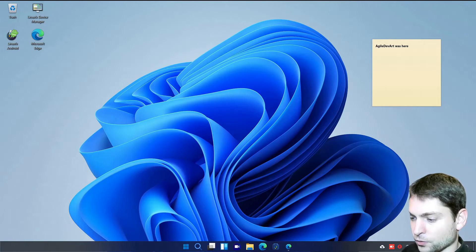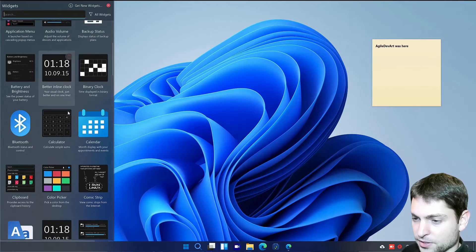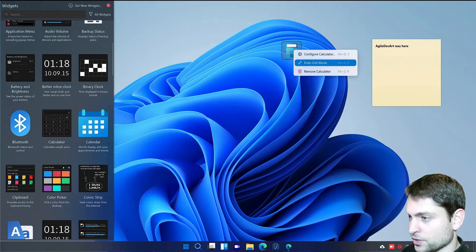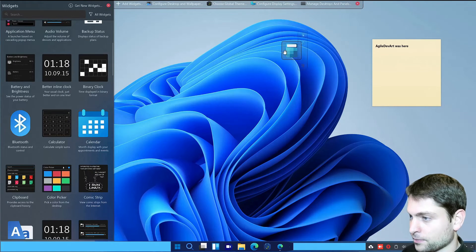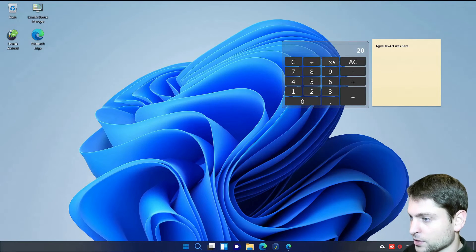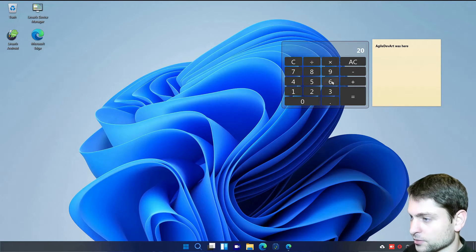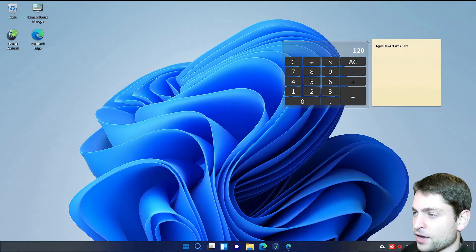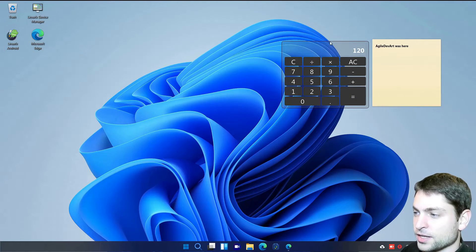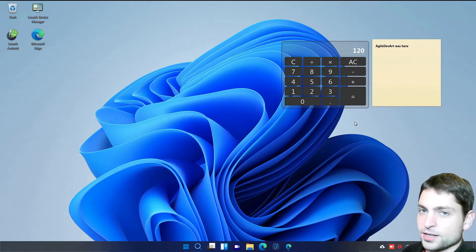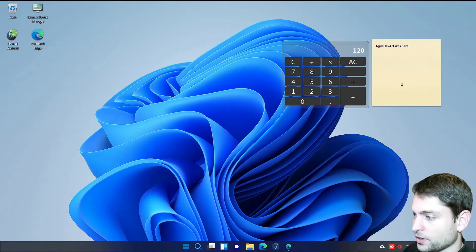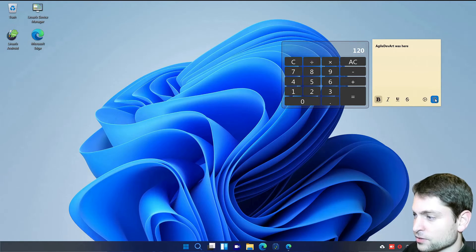Let's try another one. Maybe the calculator. And let's resize it. 20 times 6 equals 120. So you can have your widgets on the desktop. Which Linux also supports out of the box. Let's remove those.